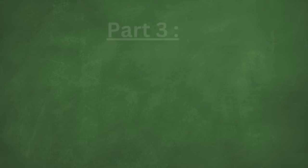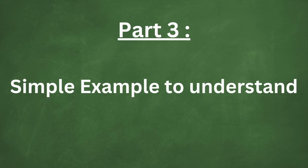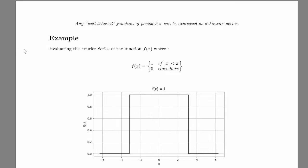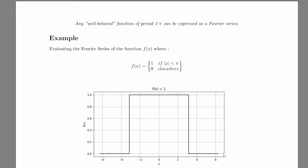Now let's take a quick and easy example to evaluate a Fourier series. Let's say we have this function right here, which is equal to 1 if x is less than pi, and it's equal to 0 elsewhere.